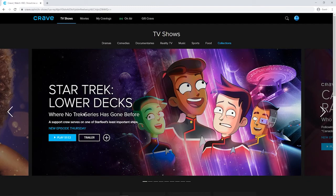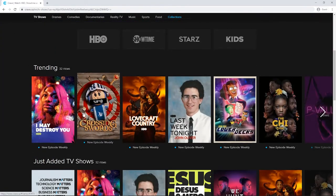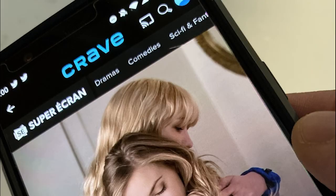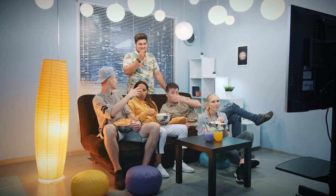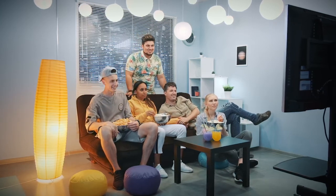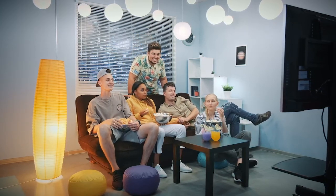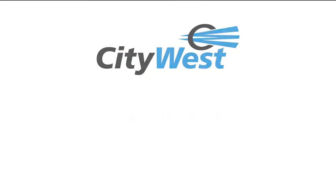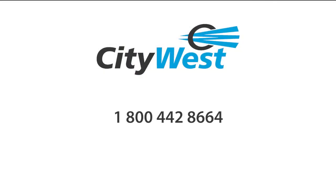And you're in. From here, you can select whatever movie or TV show you would like to watch, anytime, anywhere. And if you've got a Chromecast, Roku, or similar device, you can access the Crave TV content through your phone and beam it to your smart TV. That's how you can access Crave TV content in four easy steps through CityWest. If you have any questions, please give us a call at 1-800-442-8664 and one of our customer service representatives will help you out. Thanks for watching.